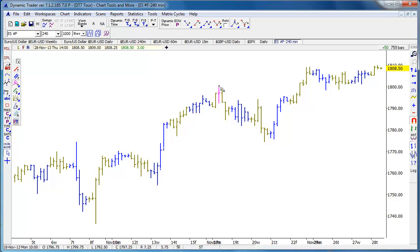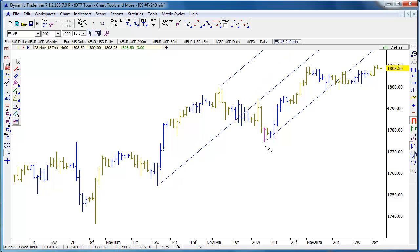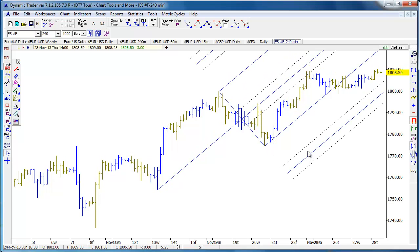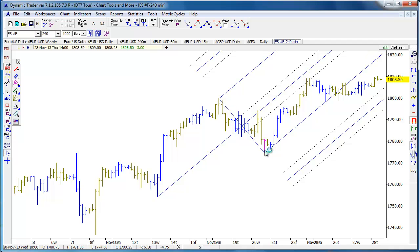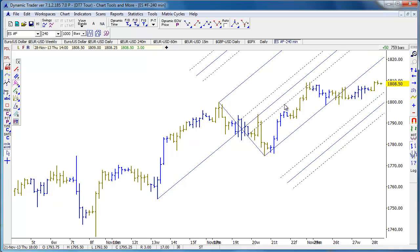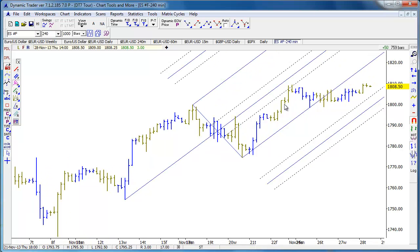If we do an Andrews line or pitchfork — those of you familiar with Andrews will know how we make those Andrews lines from a low, then a high, and another low — the median line goes right through the midpoint of the line that connects the high and the low. But these dotted lines are what we call the Fibonacci channel around the Andrews line.